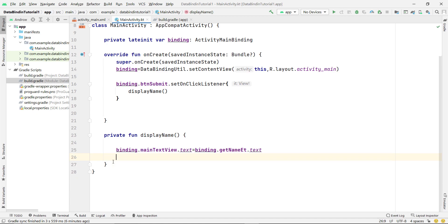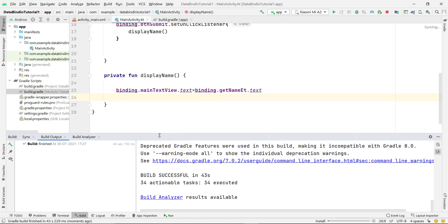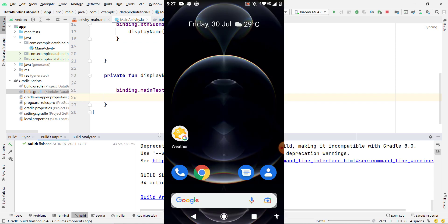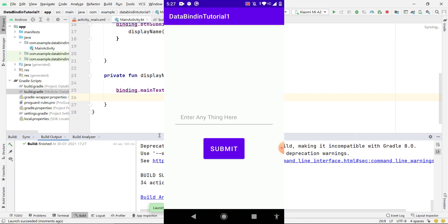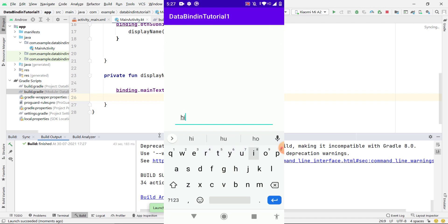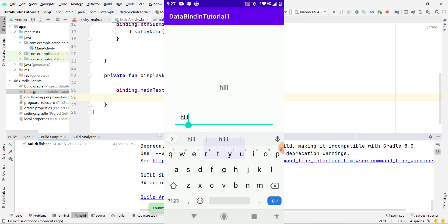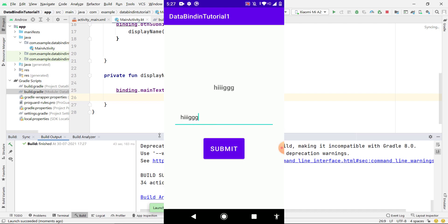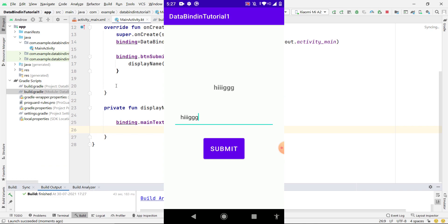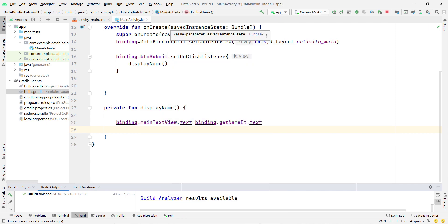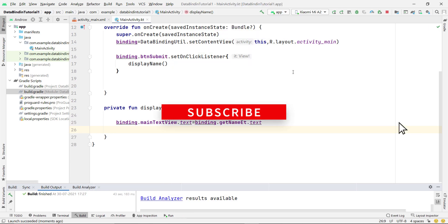Let's run the app to check if it's working. The app builds and installs successfully. I type 'hi' in the EditText, click Submit, and the text displays in the TextView - it's working fine. This is the same as replacing findViewById, achieved here with data binding. There are many more advantages of data binding that we'll explore in the next video. If you have any questions, comment below. Please like, share, and subscribe. See you in the next video!